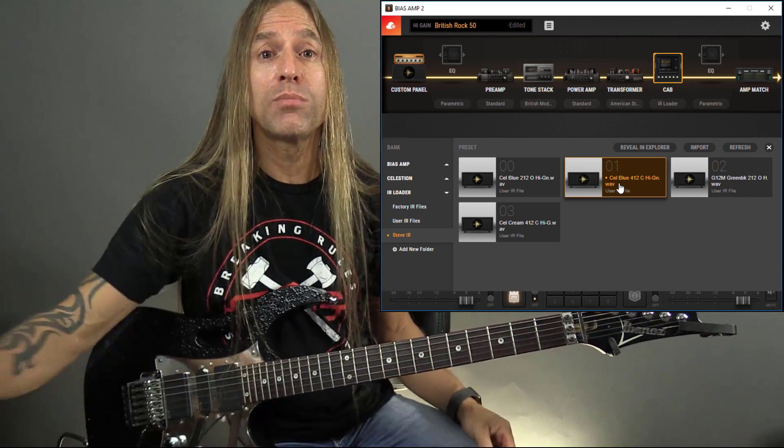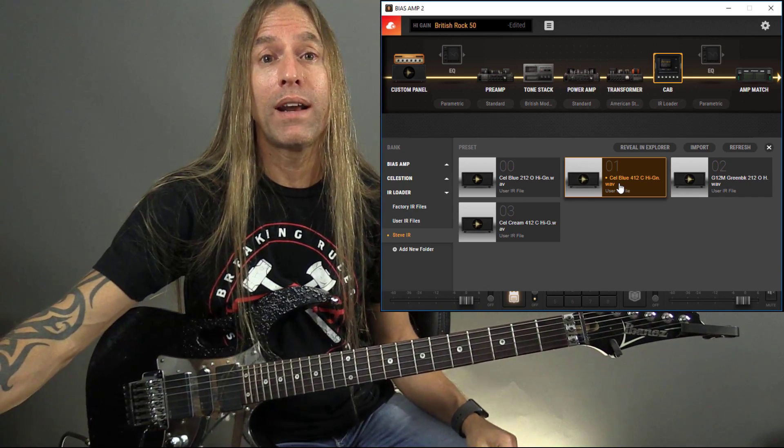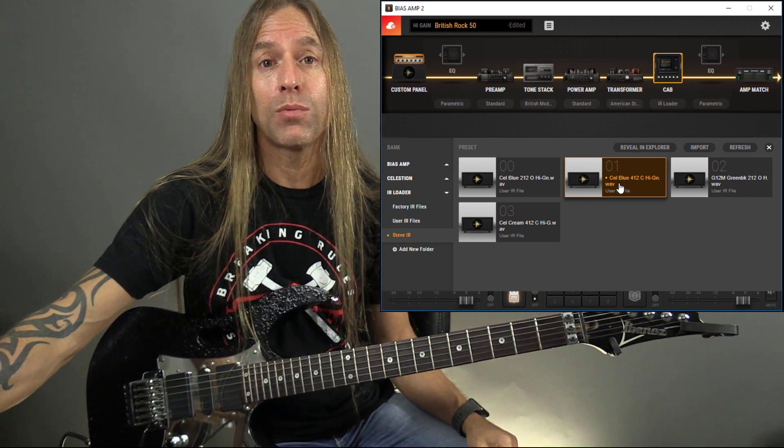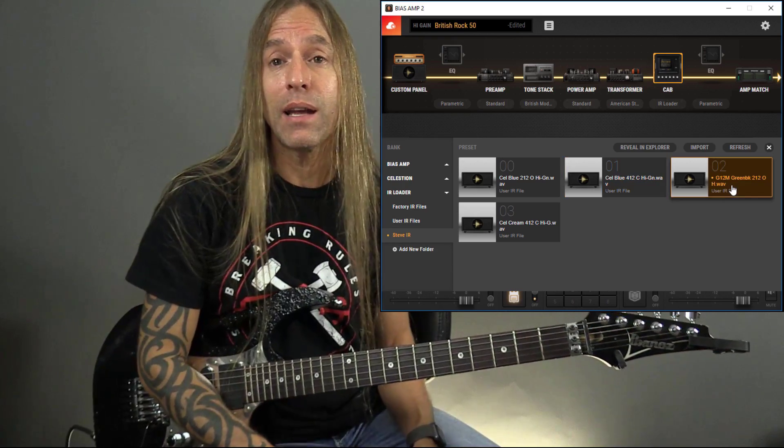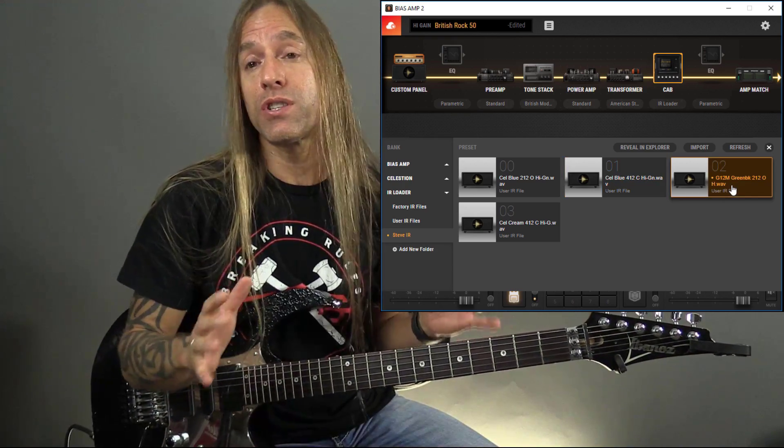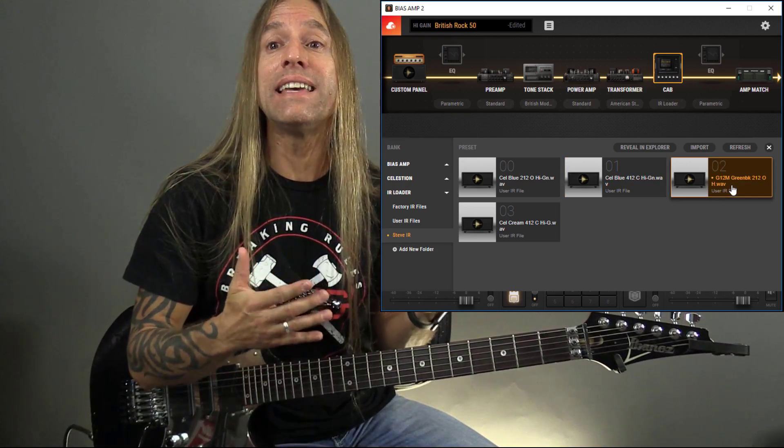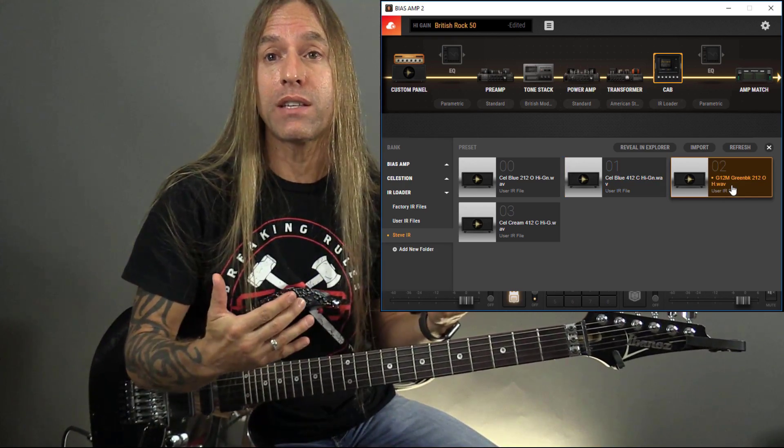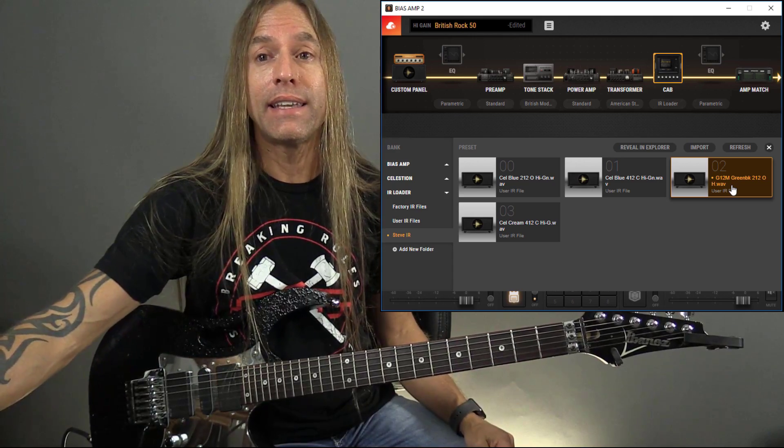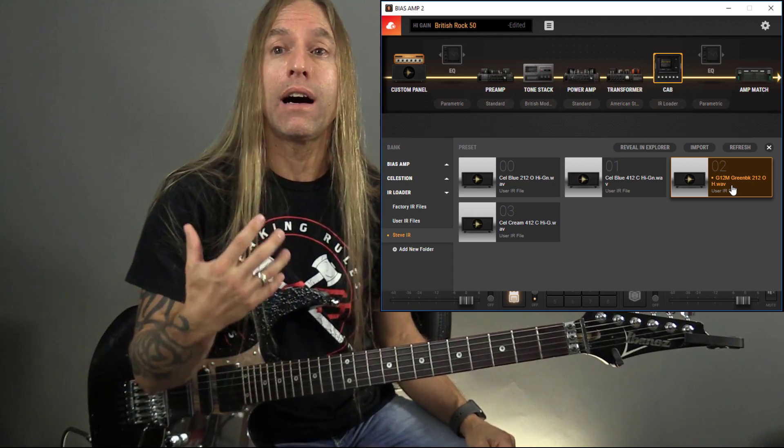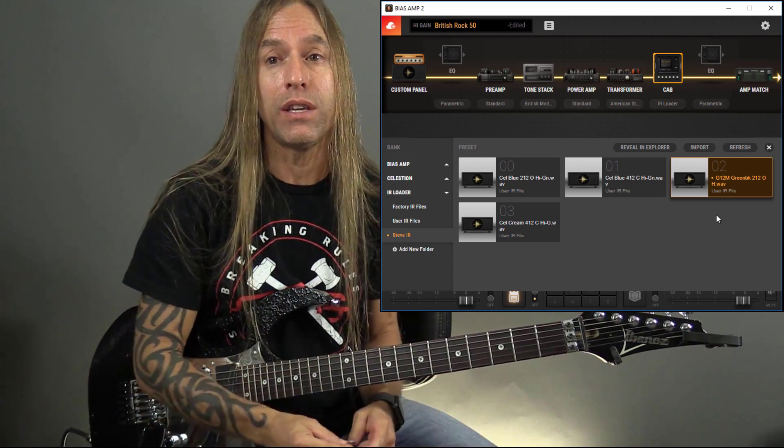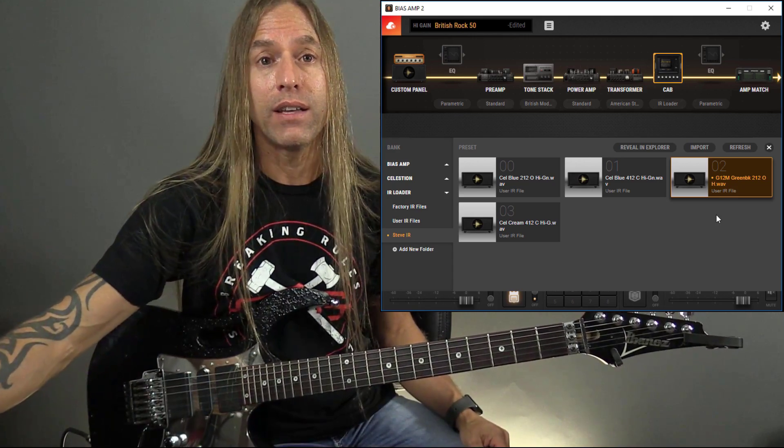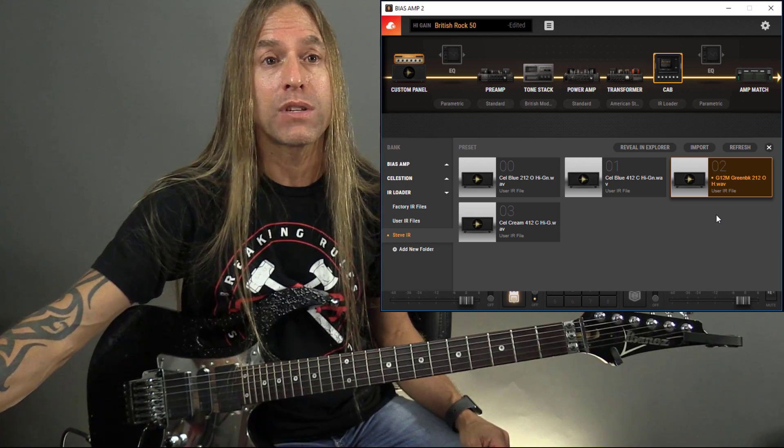Again, they're all usable. I probably would wind up going back to this one again, but it's entirely up to you. You'll see as I'm doing this, how easy it is just to pull these in and get some really authentic Celestion sounds with these various different microphones.